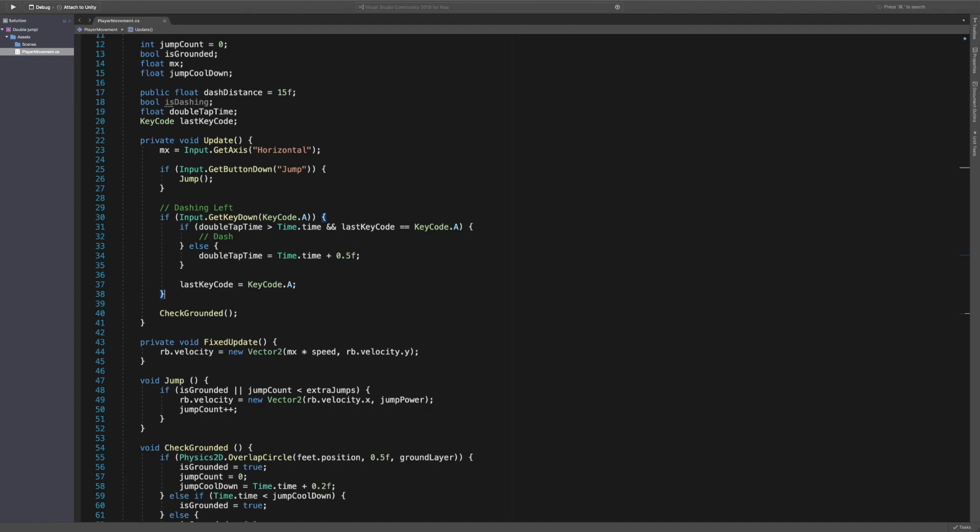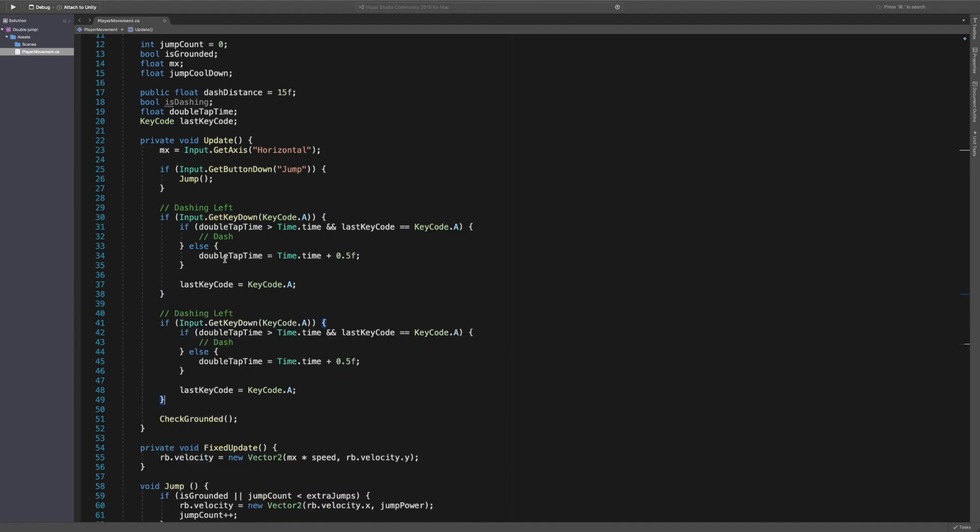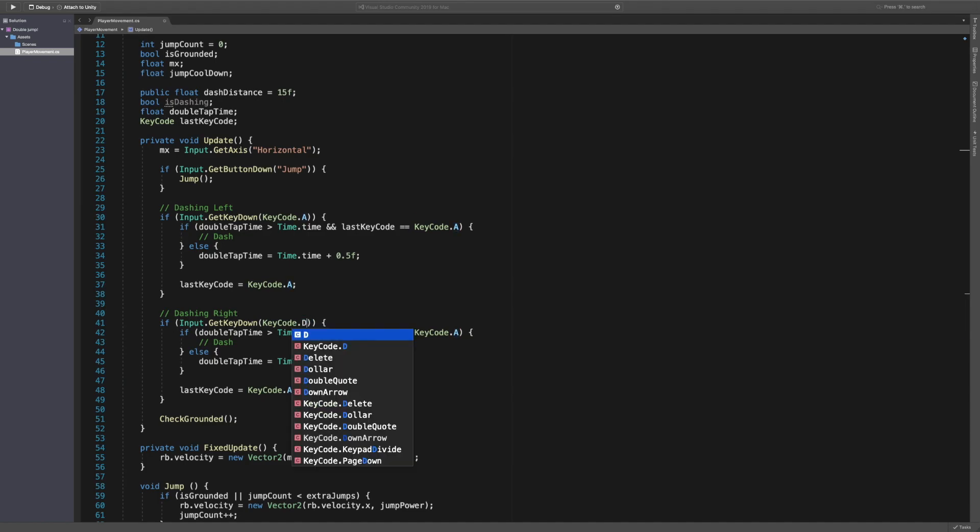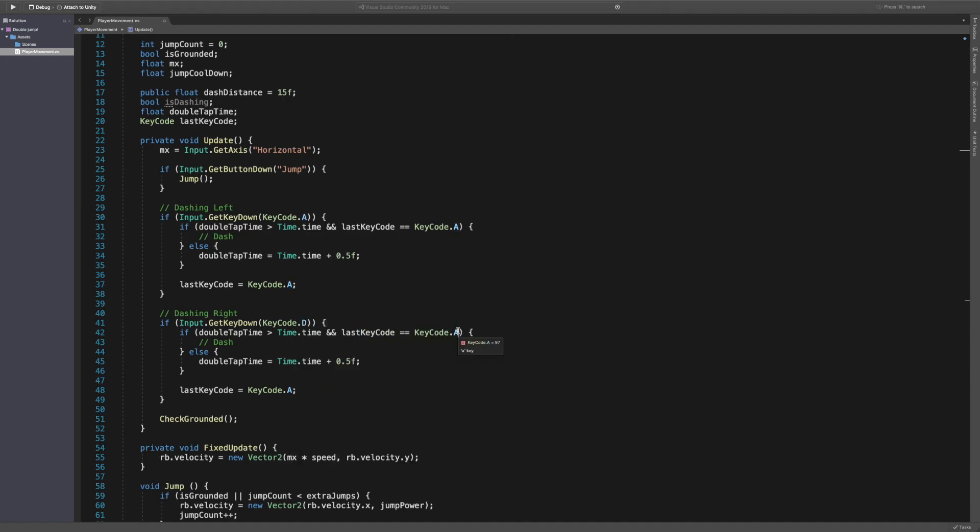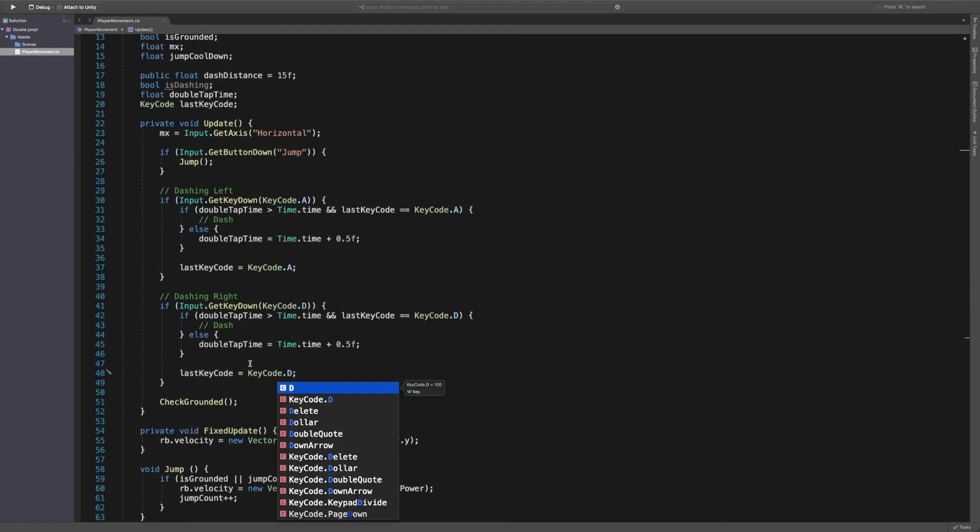We're then going to do this for the right. So we're just going to paste this and say dashing right. And we're going to say D because D is my WASD, you know the thing. And down here we also want to say D.